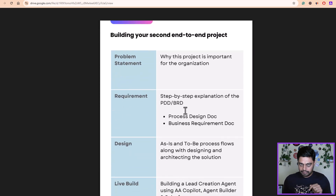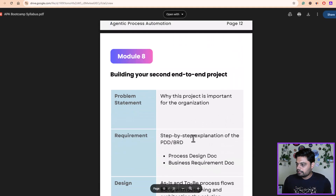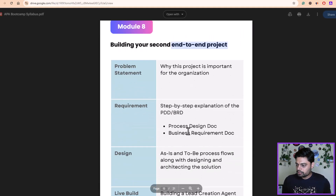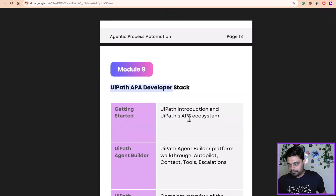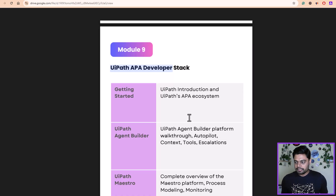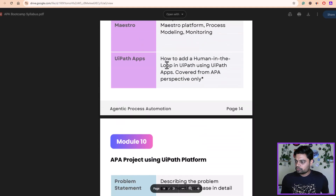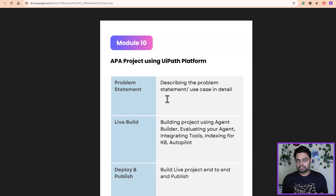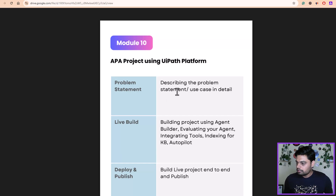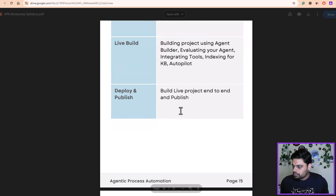There is also an end-to-end project build module, and then a module that covers the UiPath APA developer stack where we will cover concepts related to UiPath agentic process automation. There will also be one end-to-end project covered there. The good thing about this bootcamp is it's completely more focused on hands-on technical stuff rather than being theoretical — theory is just used to set your foundation knowledge, and then it's all build-along sessions.